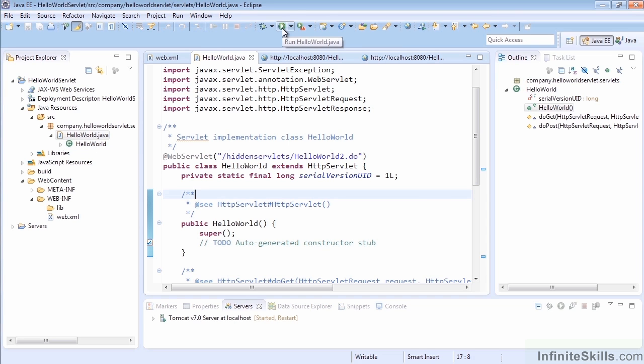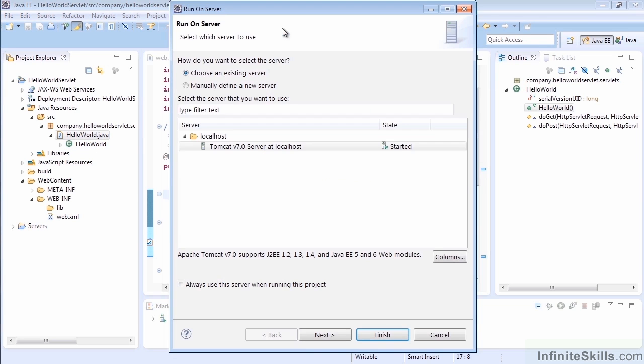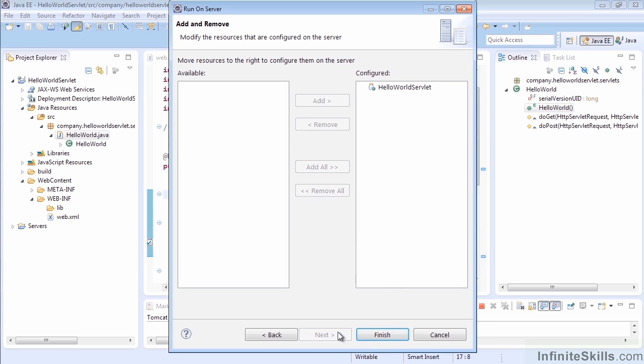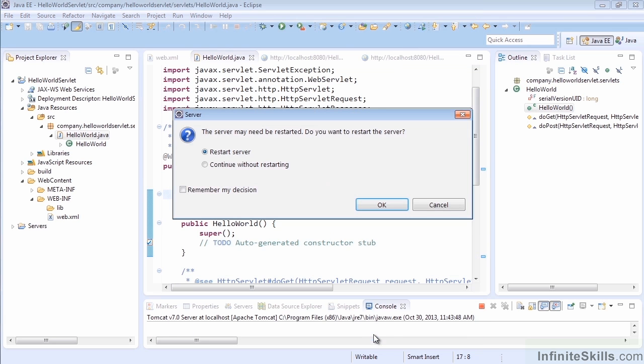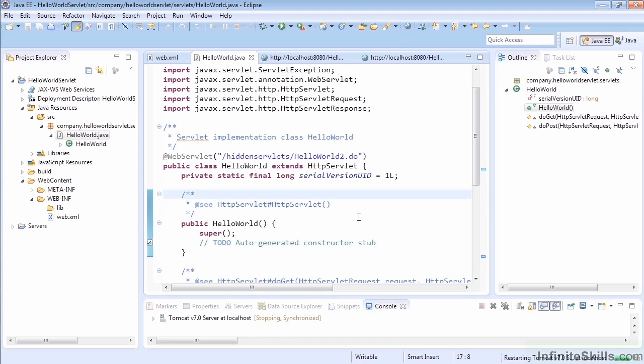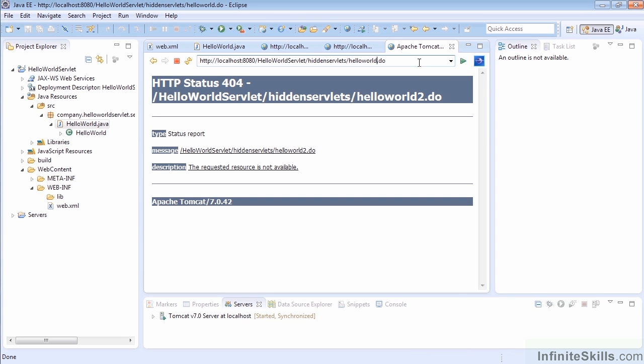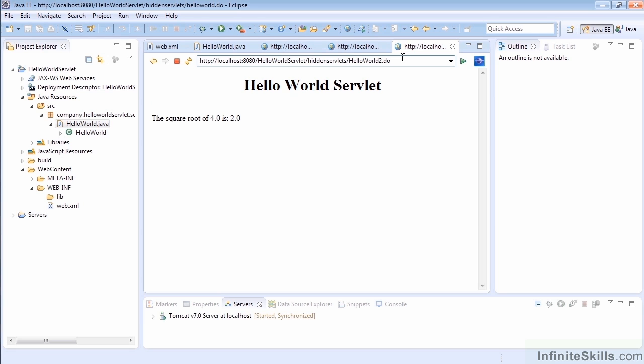So again, every time we hit this, we have to restart and make sure that everything's in place that we need. And as you change code, in order for it to propagate to the server, of course it has to run. So there's our HelloWorld.do and what we need to do is change this to HelloWorld2.do and there we'll see our servlet is now mapped just like we expected.